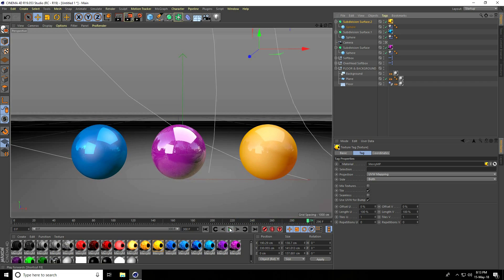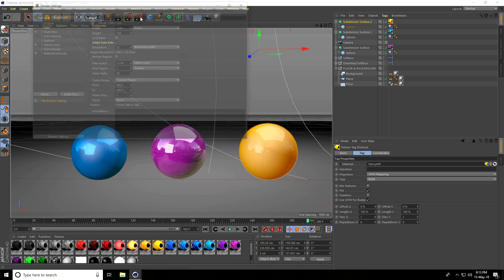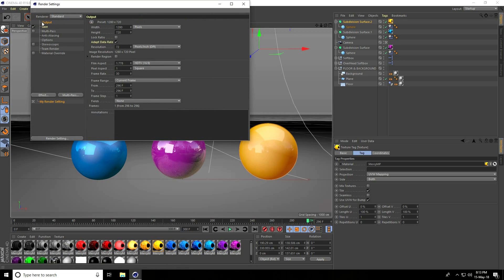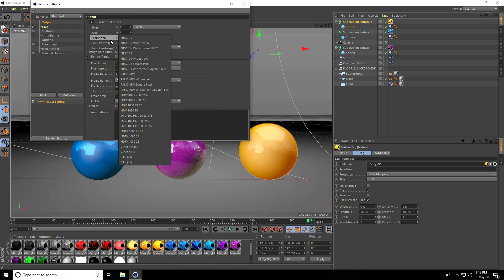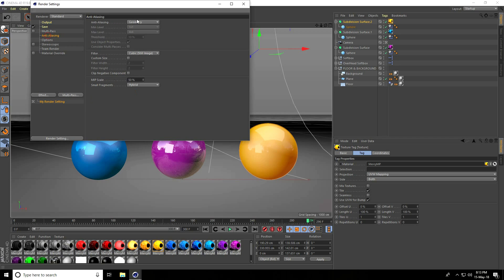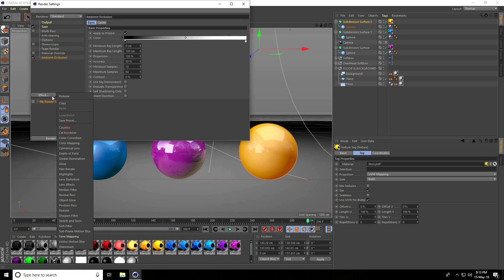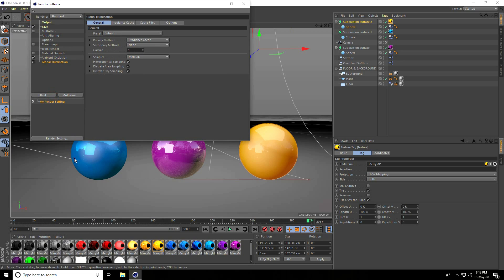My simple small tutorial is finished. I go to Render Settings, Output, Film and Video, use SD full HD frame, take all. Anti-aliasing, select Best. Effects: Ambient Occlusion and Global Illumination. That's it.